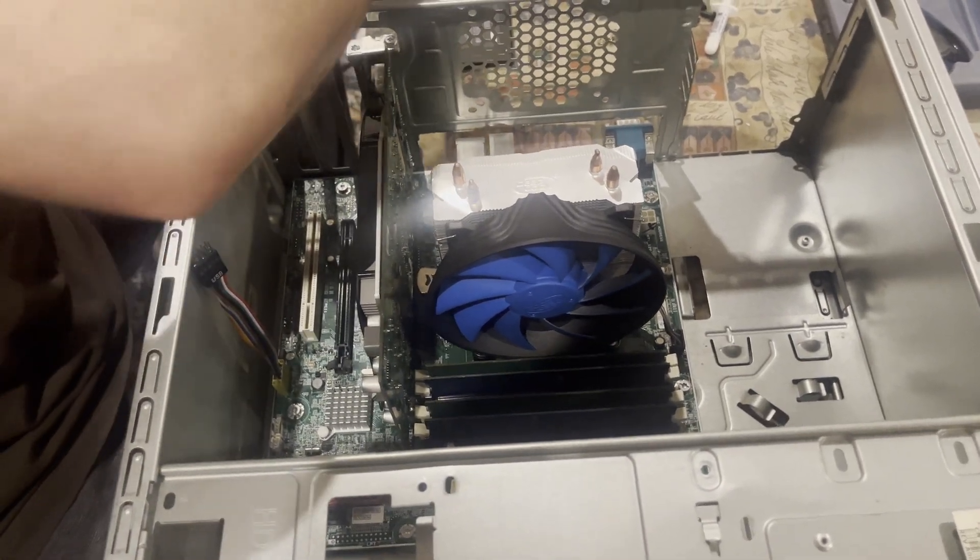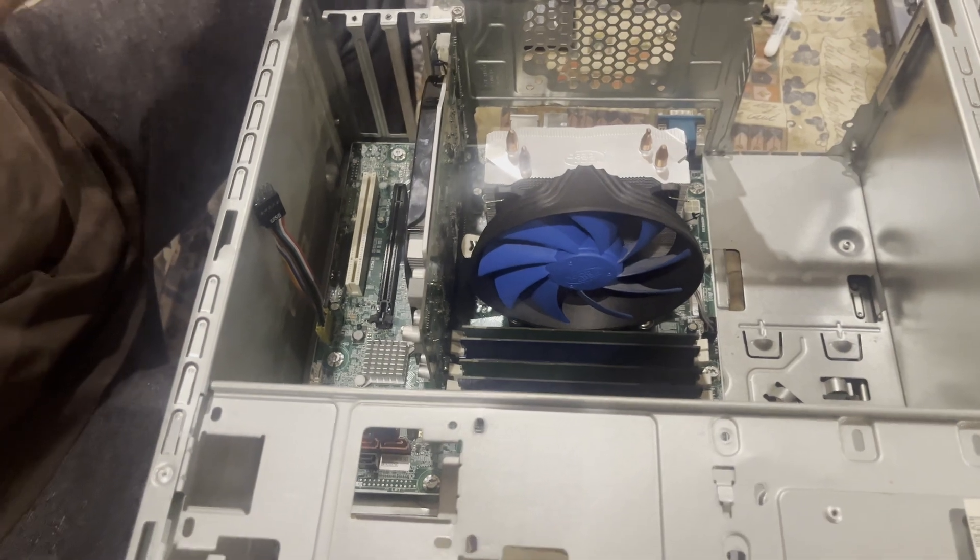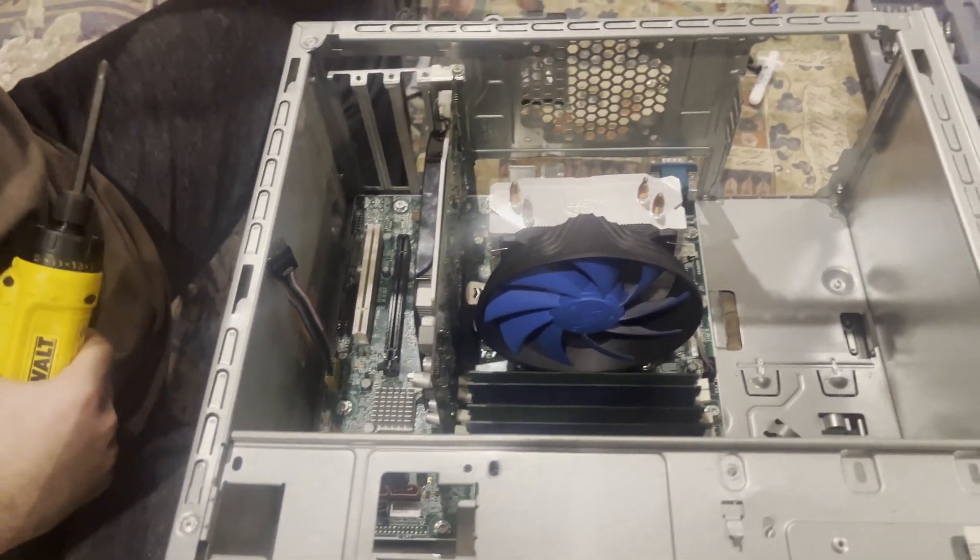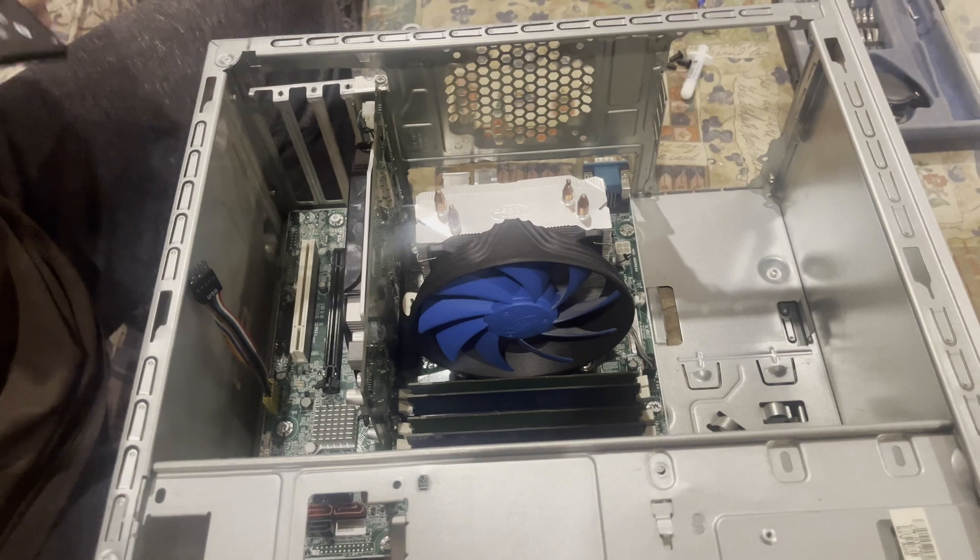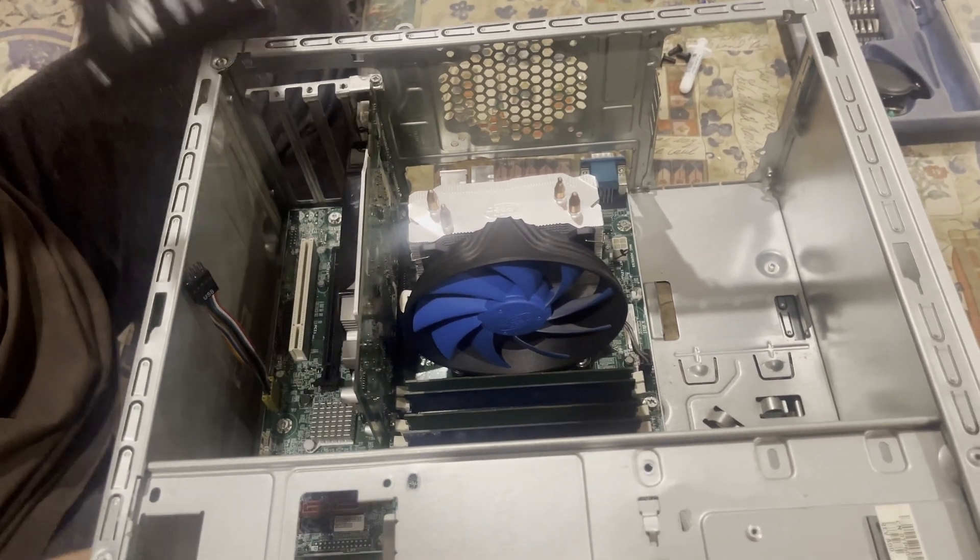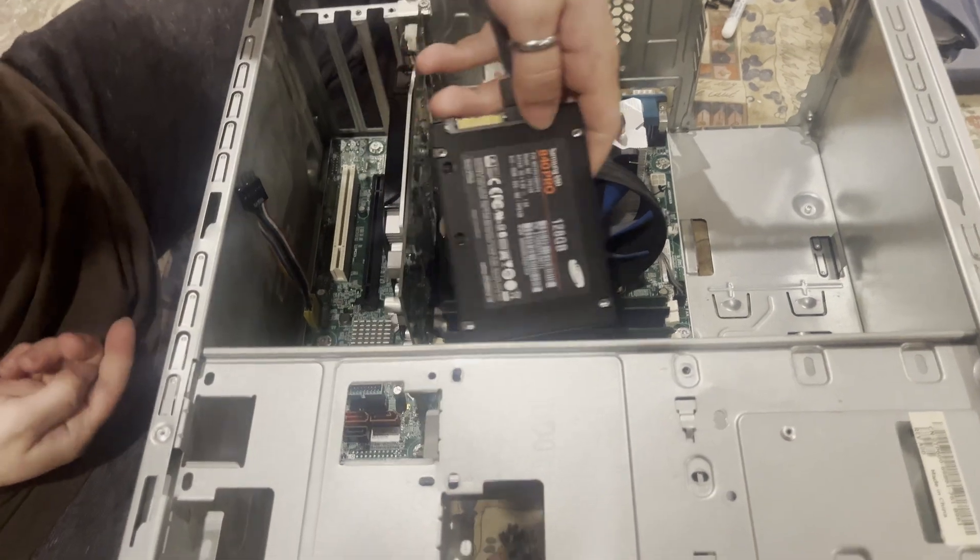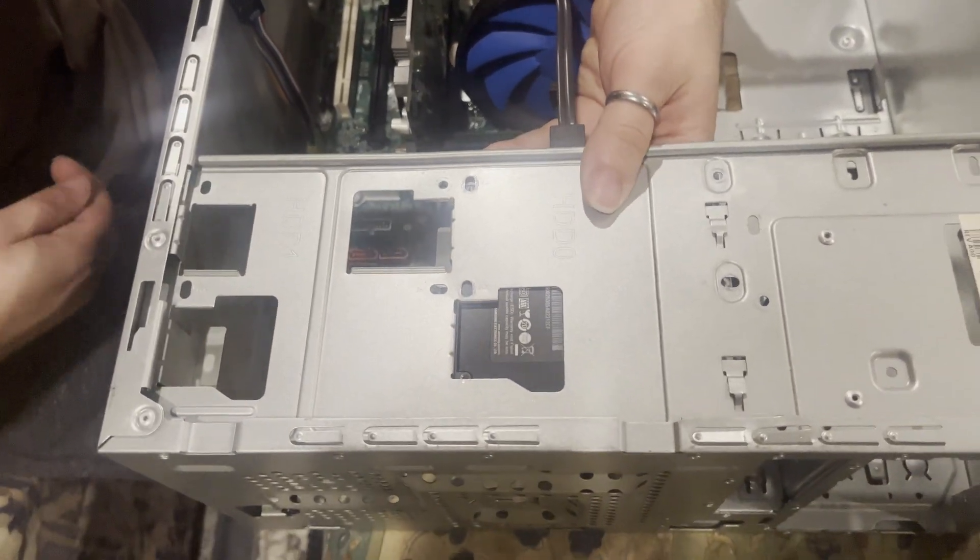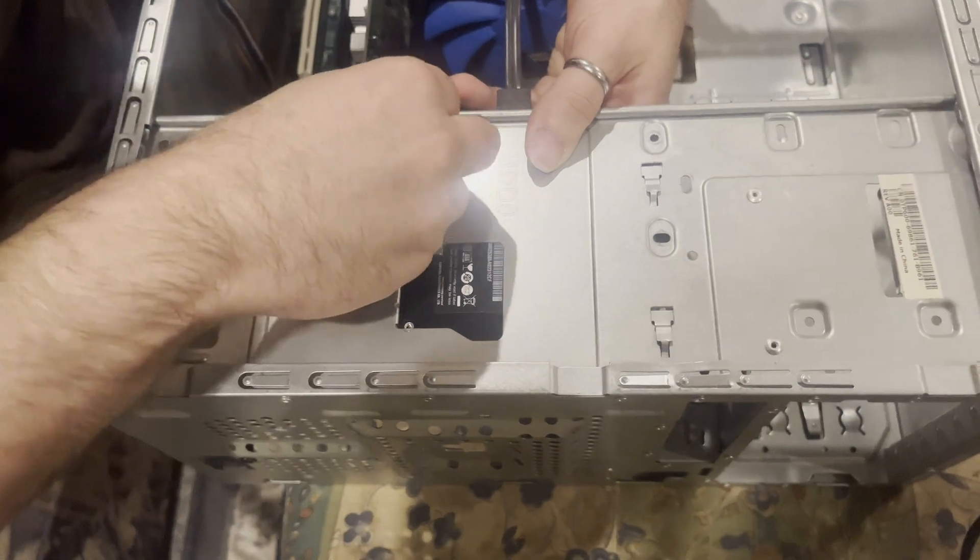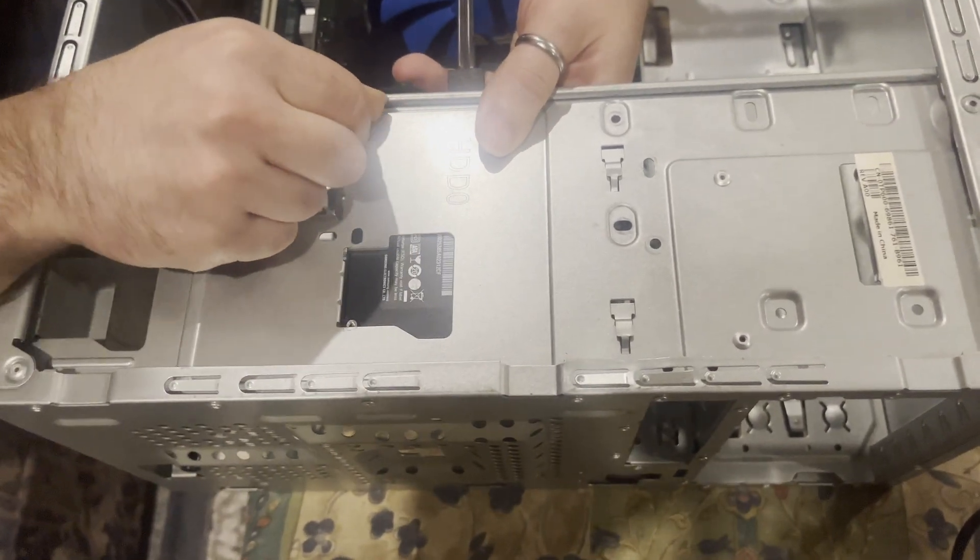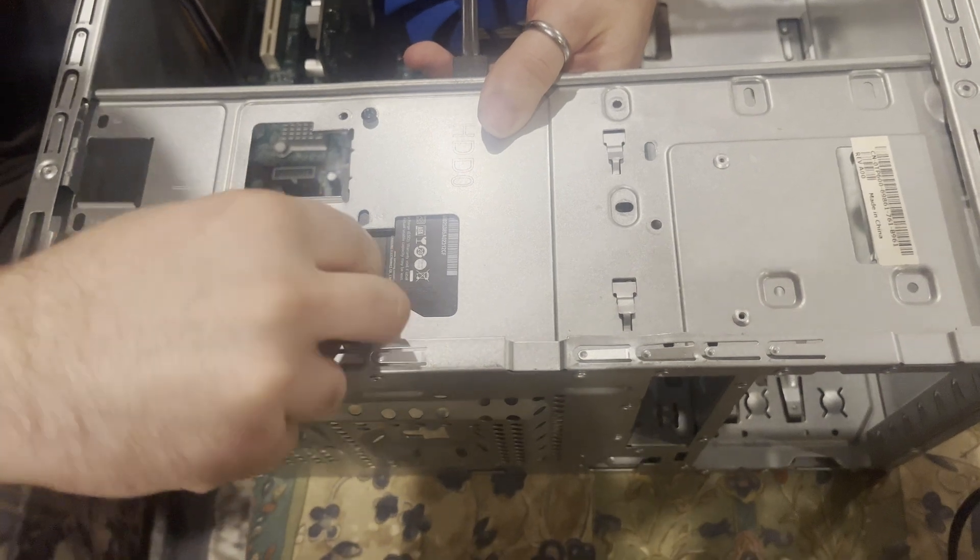And for those who own a case similar to this are probably gonna say, well, where are you gonna put it? Because those cases didn't really have any place for an SSD. Well, you're both right and you're wrong.